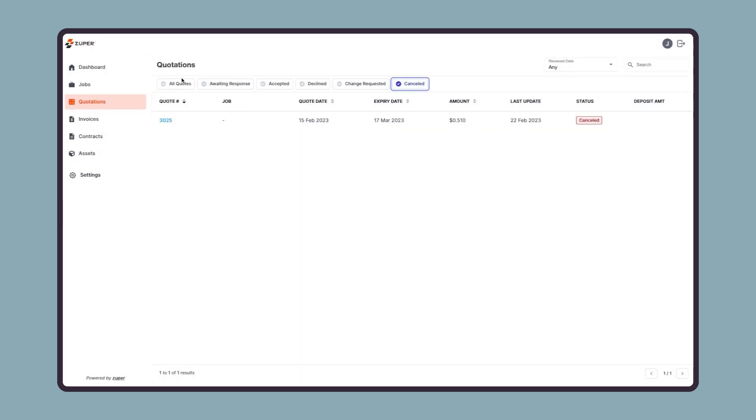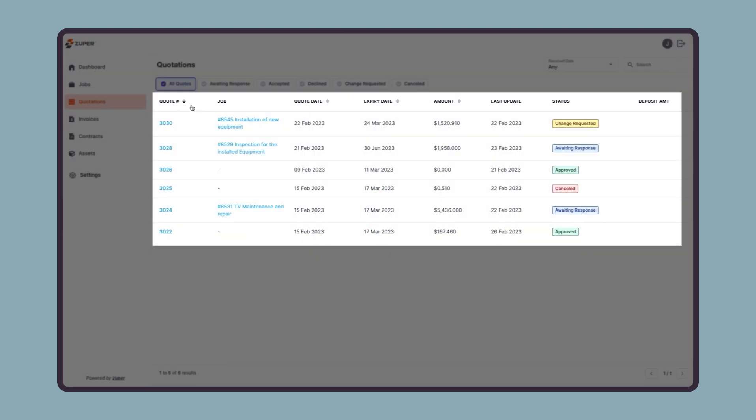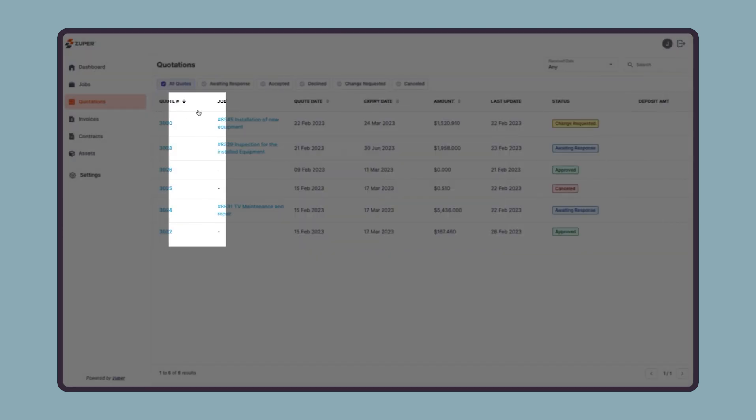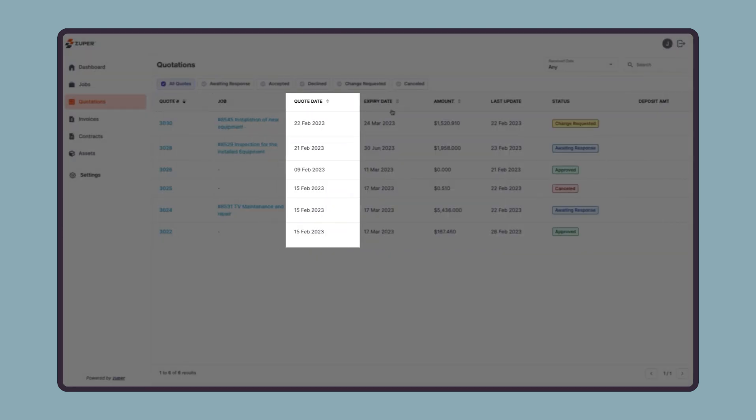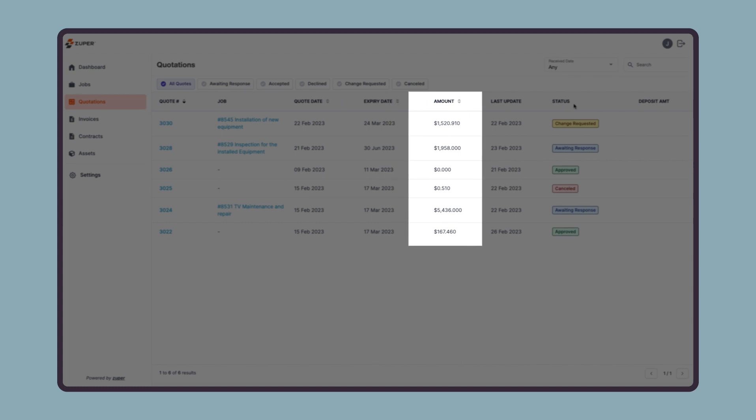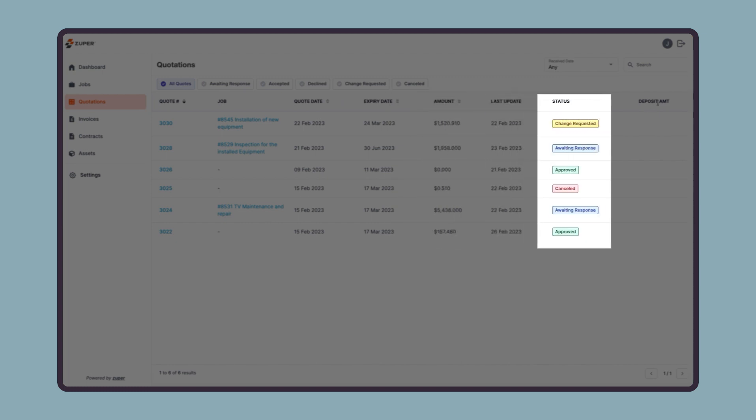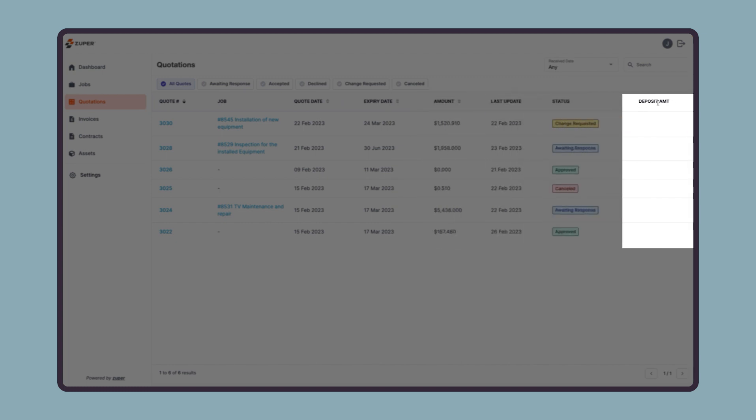Then we have the quote listing section where they can quickly preview the quote ID, associated job, quote creation date, expiration date, quote value, last update date, current status, and deposit amount.